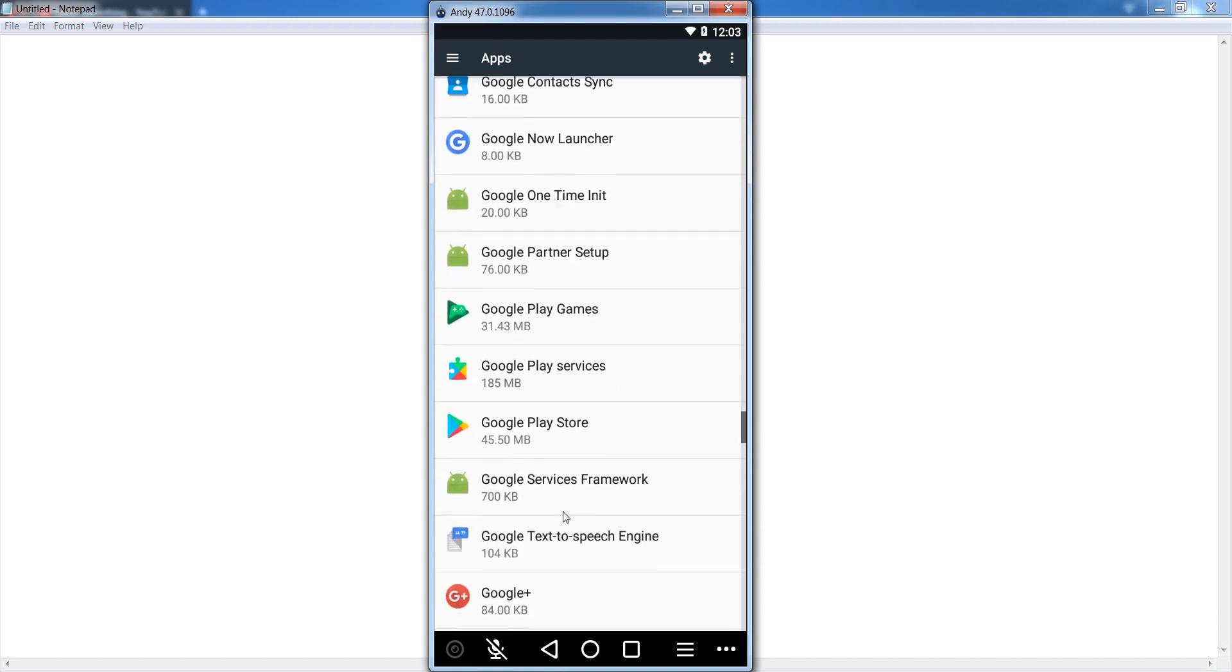Now you can find out three options: Google Play Services, Google Play Store, and Google Service Frameworks.